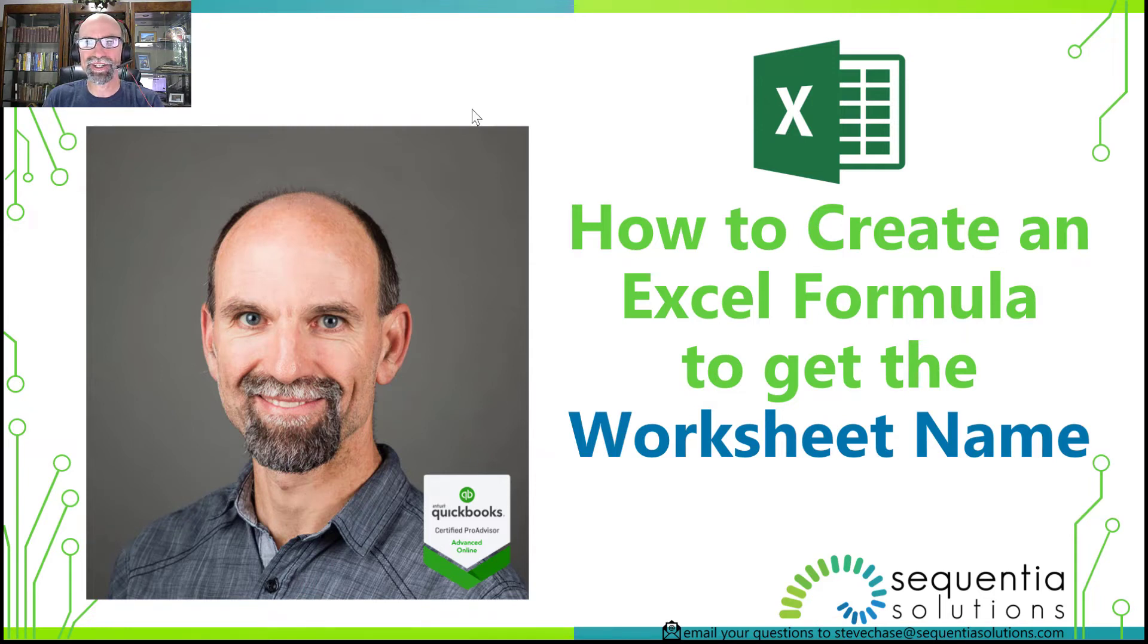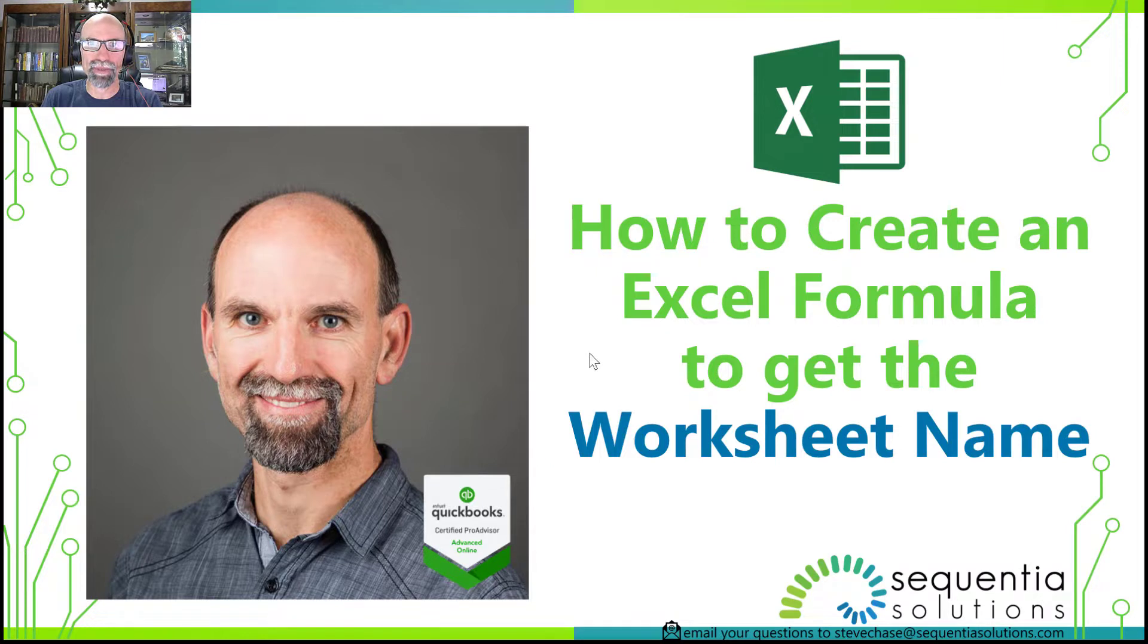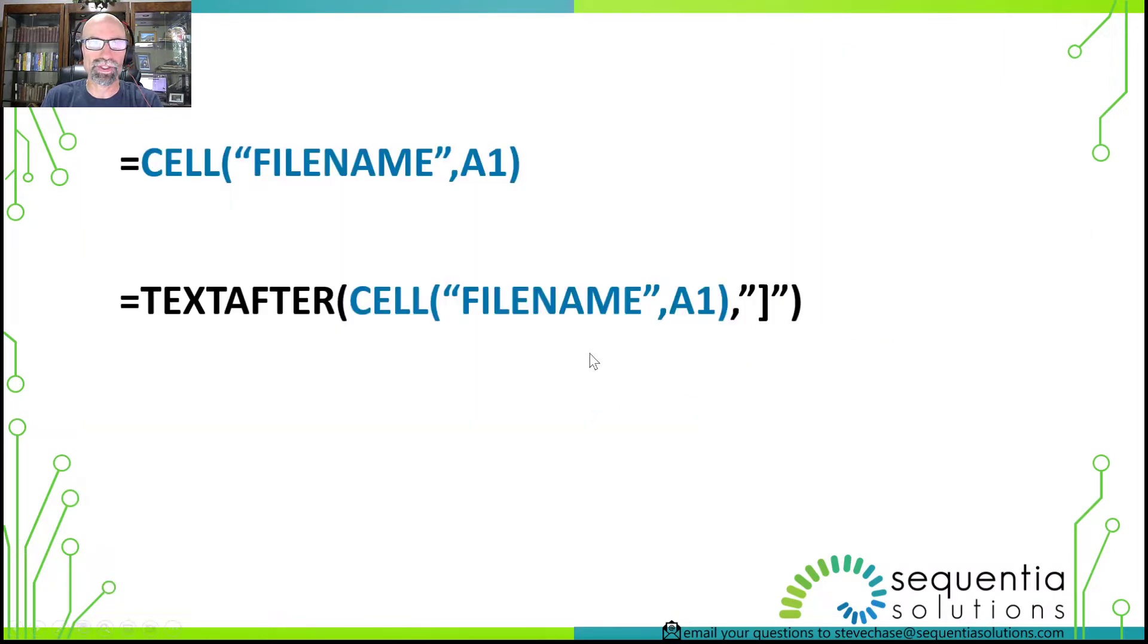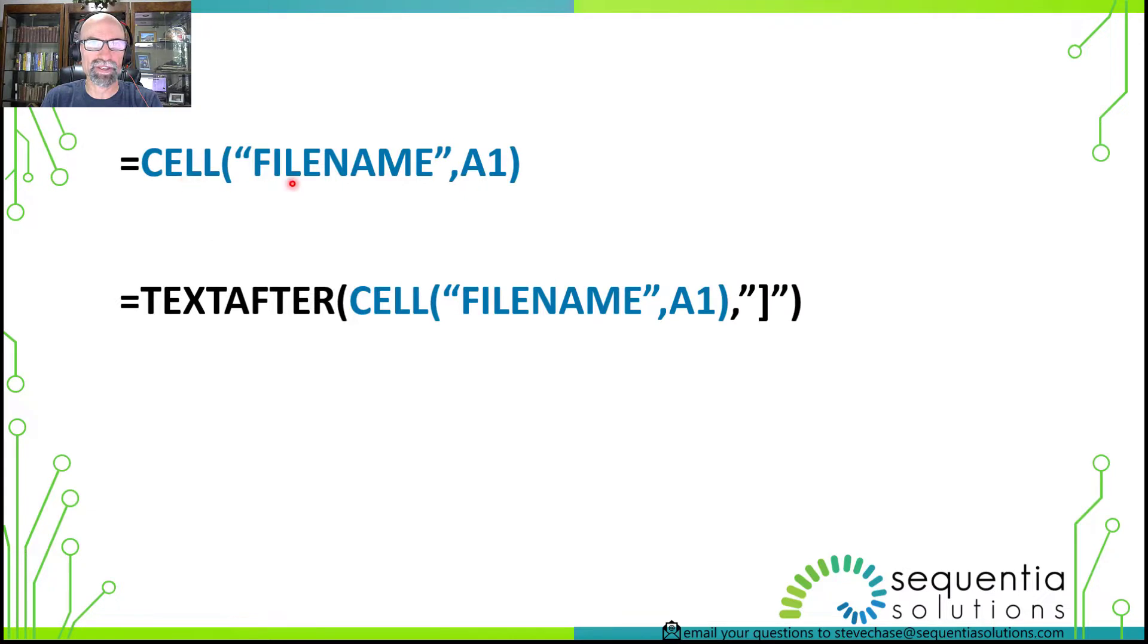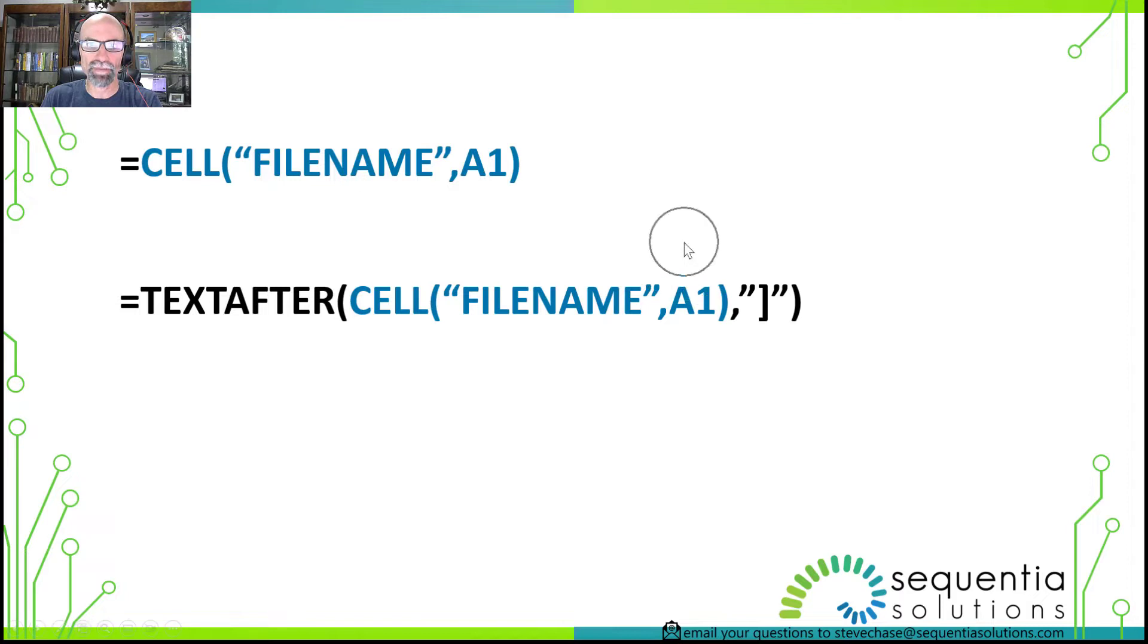In this video I'm going to teach you how to create an Excel formula to get the worksheet name. It's going to require two functions. The first function is the CELL function using the filename. The filename is going to spit out the whole file name.